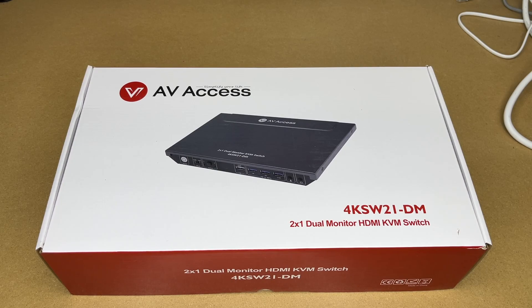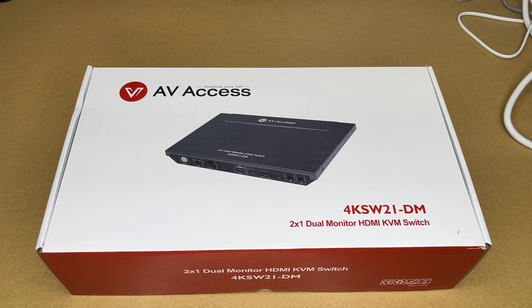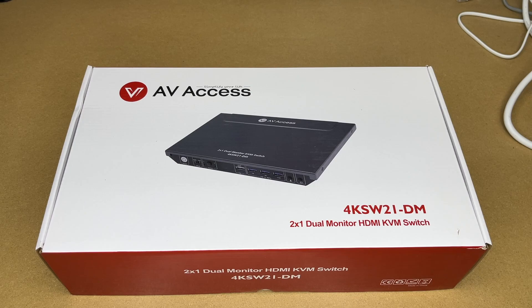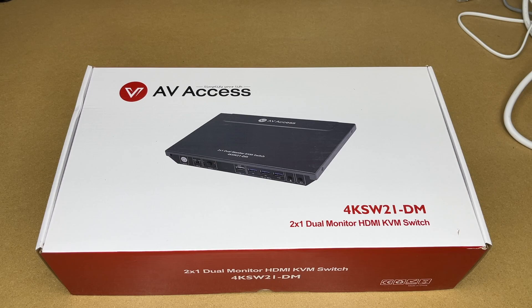Welcome. In this video I'm going to be taking a look at this AV Access dual monitor HDMI KVM switch. This was provided to me by the distributor but they're not compensating me for this video and they're not reviewing it before I post it. If you find this video helpful and you want to purchase one of these, I'll put a link in the description on Amazon and if you use that link it helps me out a little bit and doesn't cost anything extra.